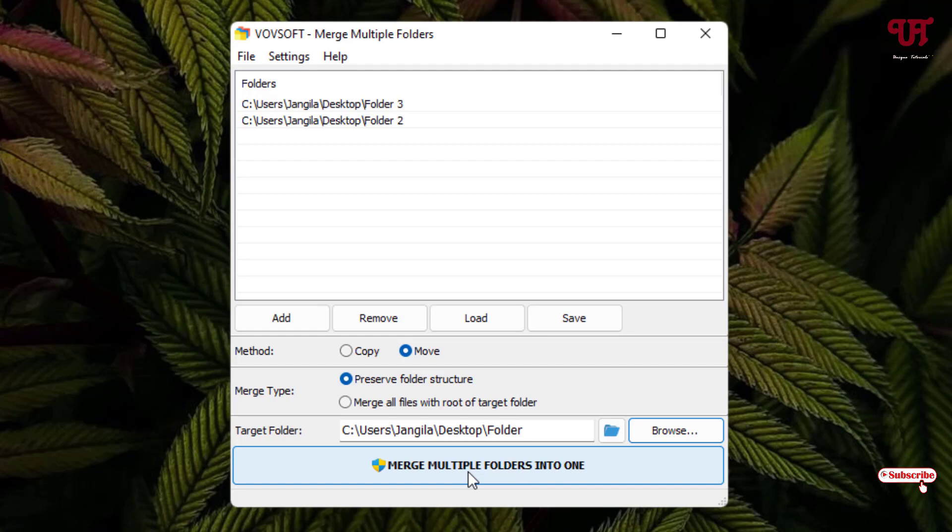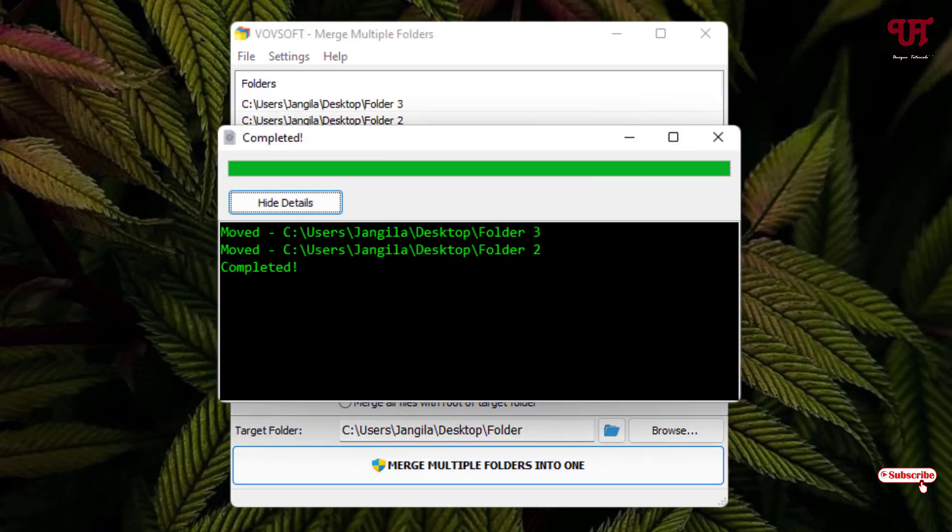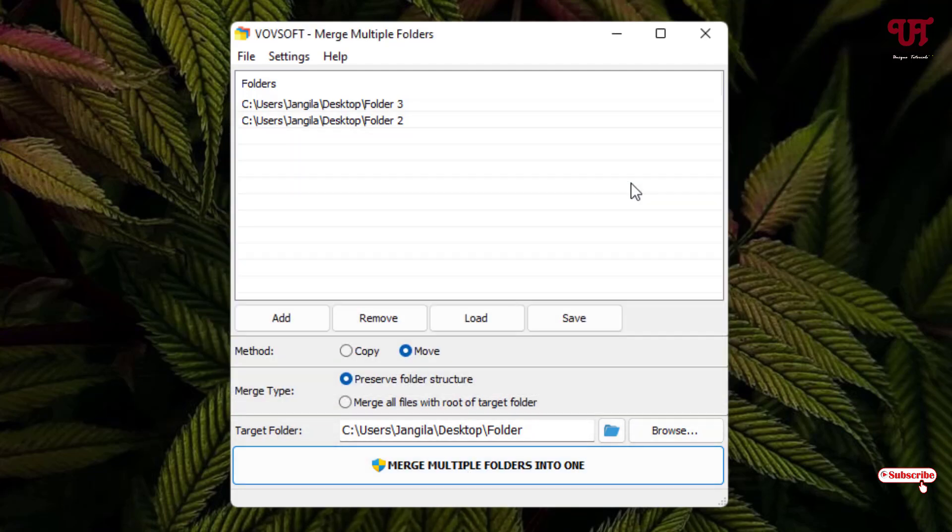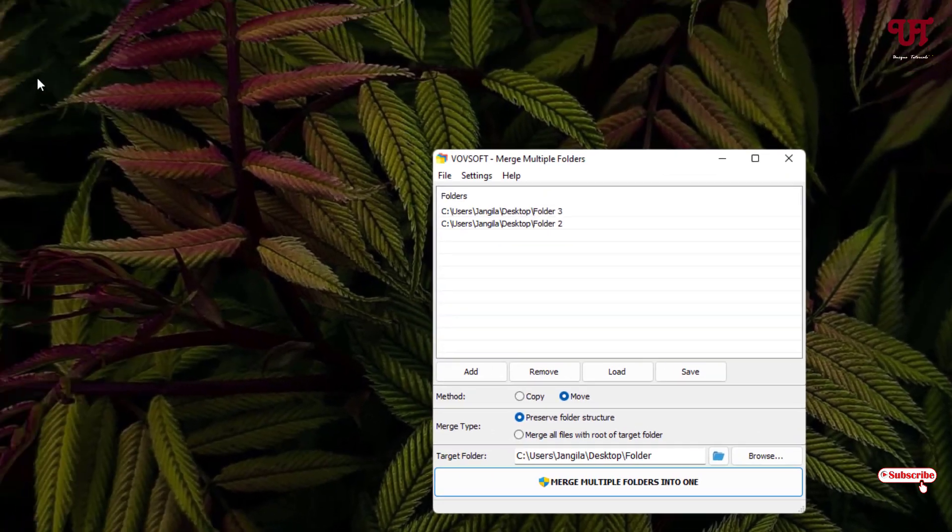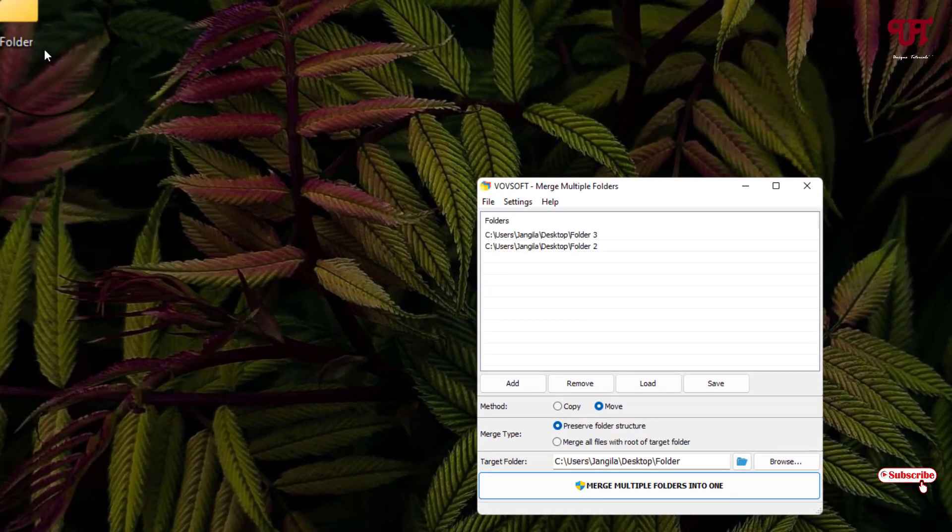And now the last option you're gonna see here - merge multiple folders into one. So just click on it. Wait for a few seconds. Now you can see it's completed. Now you can just close it.